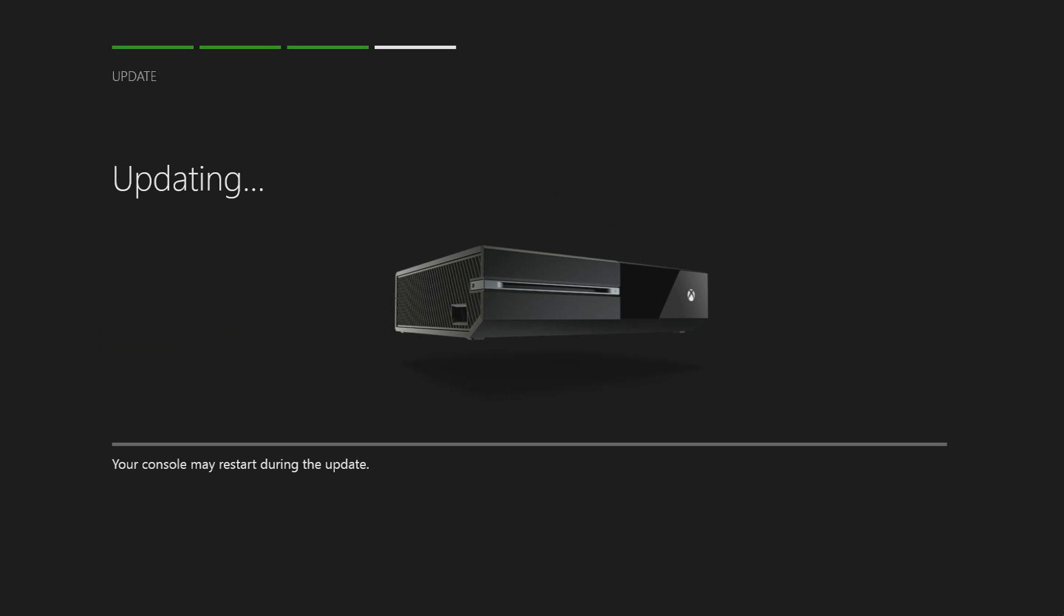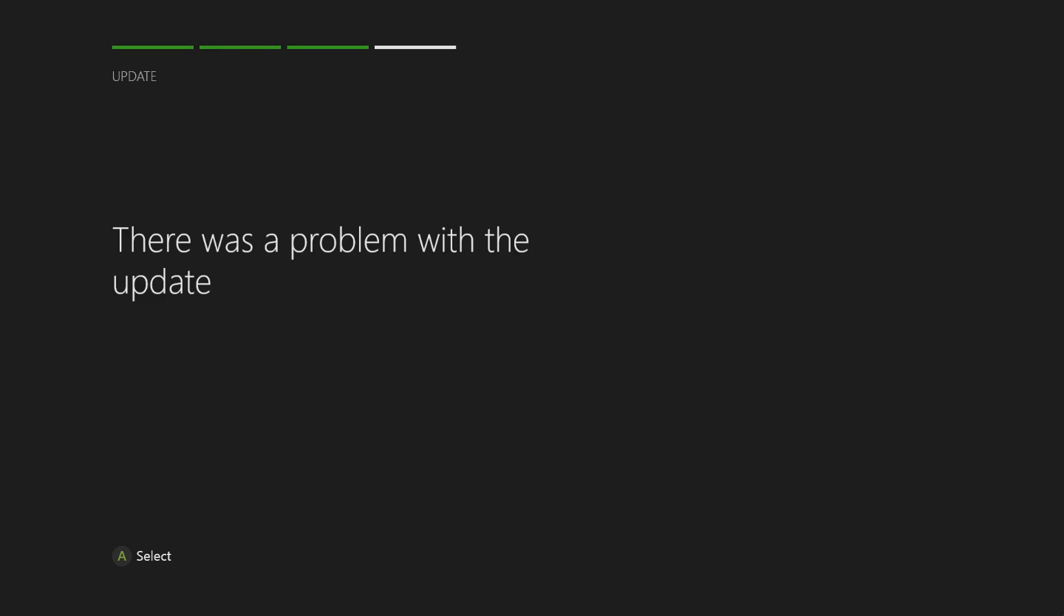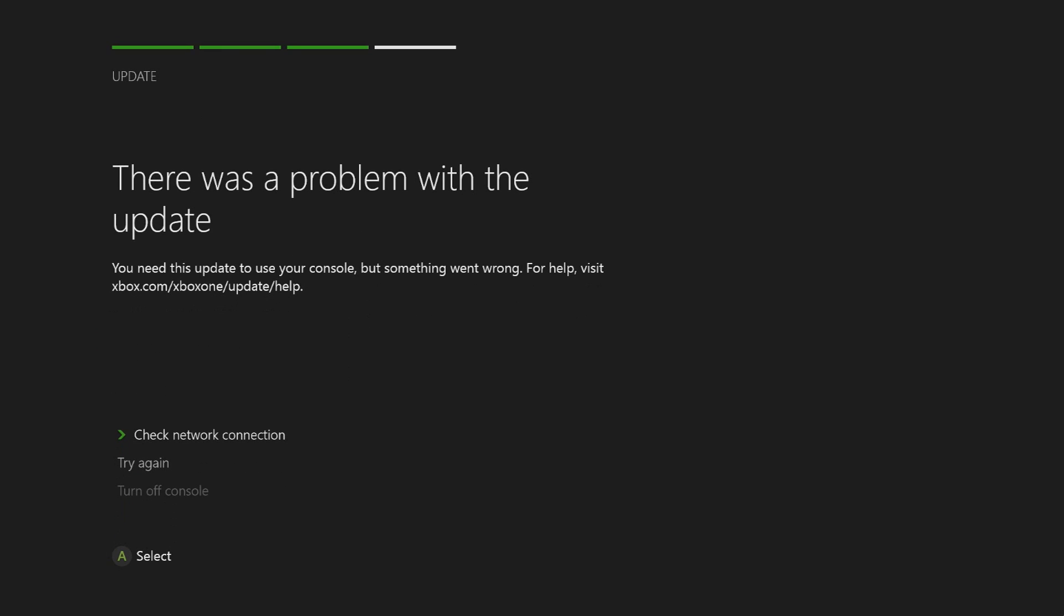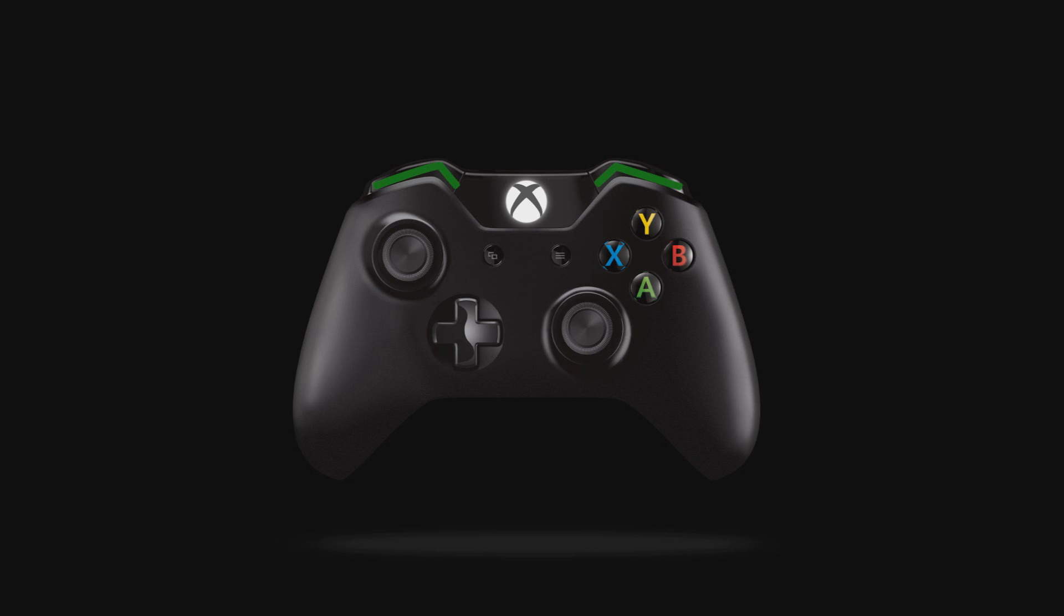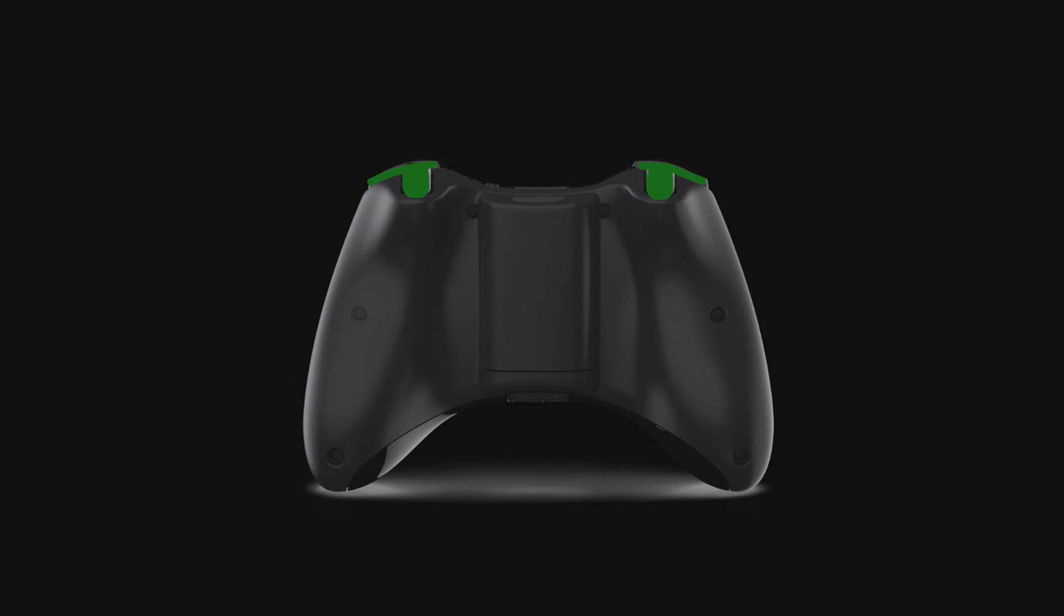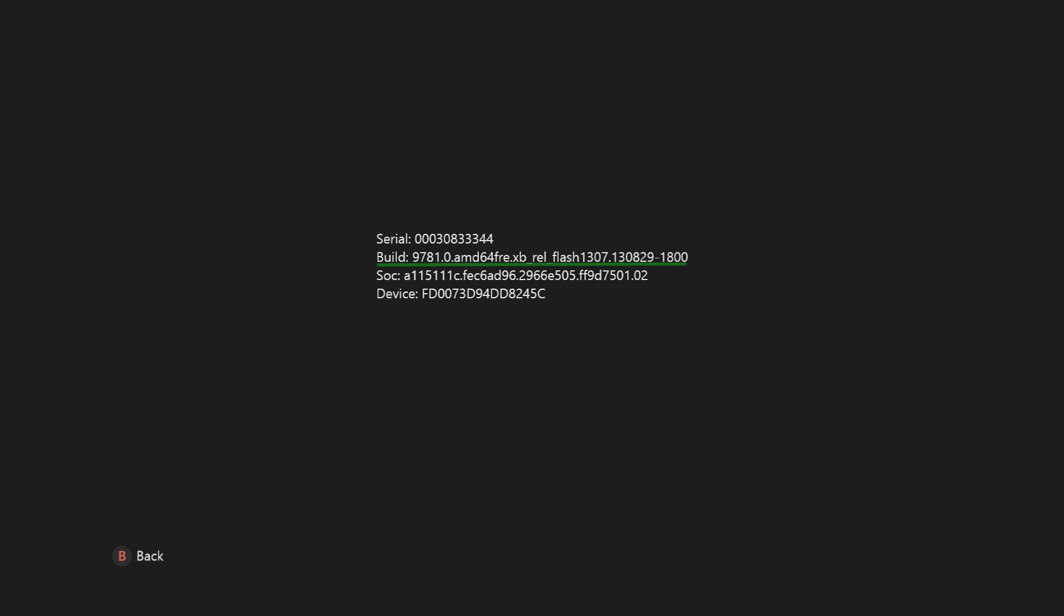Note, if you're in the process of setting up your system for the first time, or in the middle of a system update and need to find your OS version, pull both triggers and both bumpers on your controller. The OS version is listed as build and is the second line down.